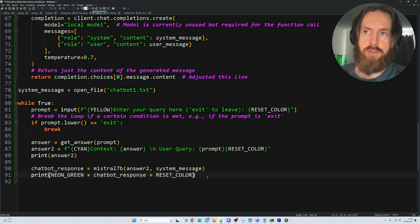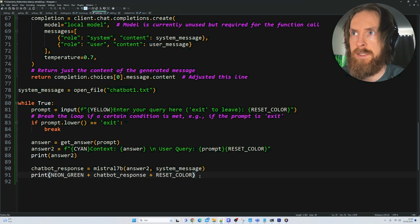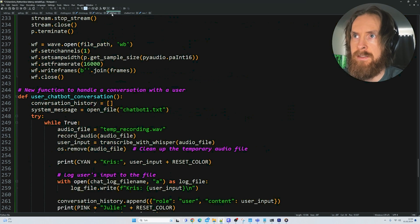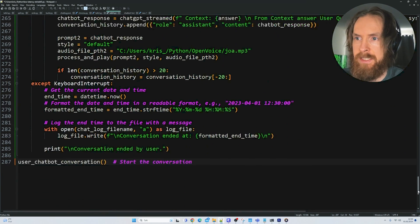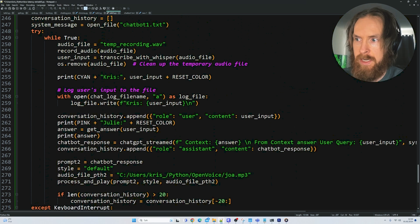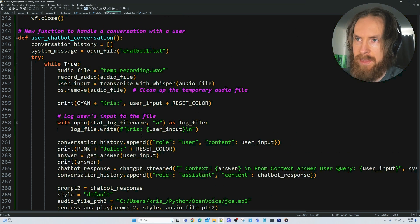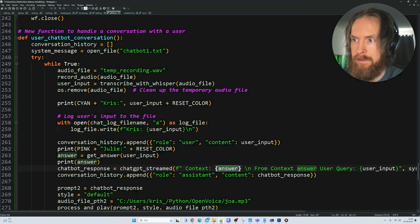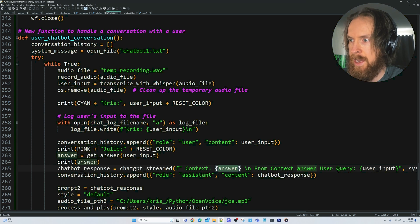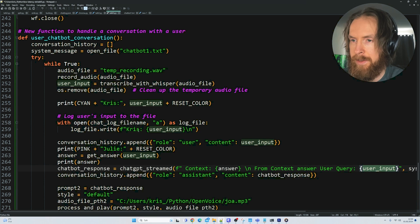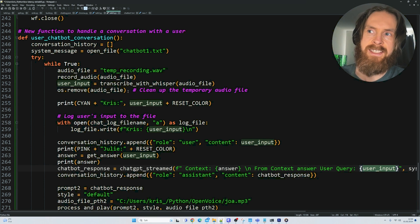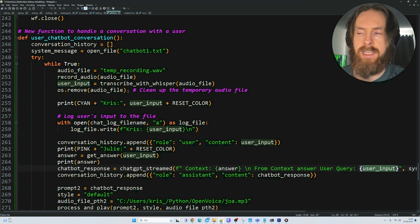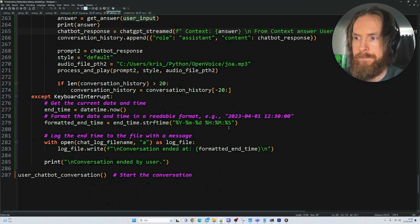You can of course do this as advanced as you want. And if we take a look at the speech version, it's basically the same. It's a bit more advanced, but it's basically exactly the same. We feed the context here. From the context above, answer the user query. That is our text input from our voice that is translated with faster whisperer.